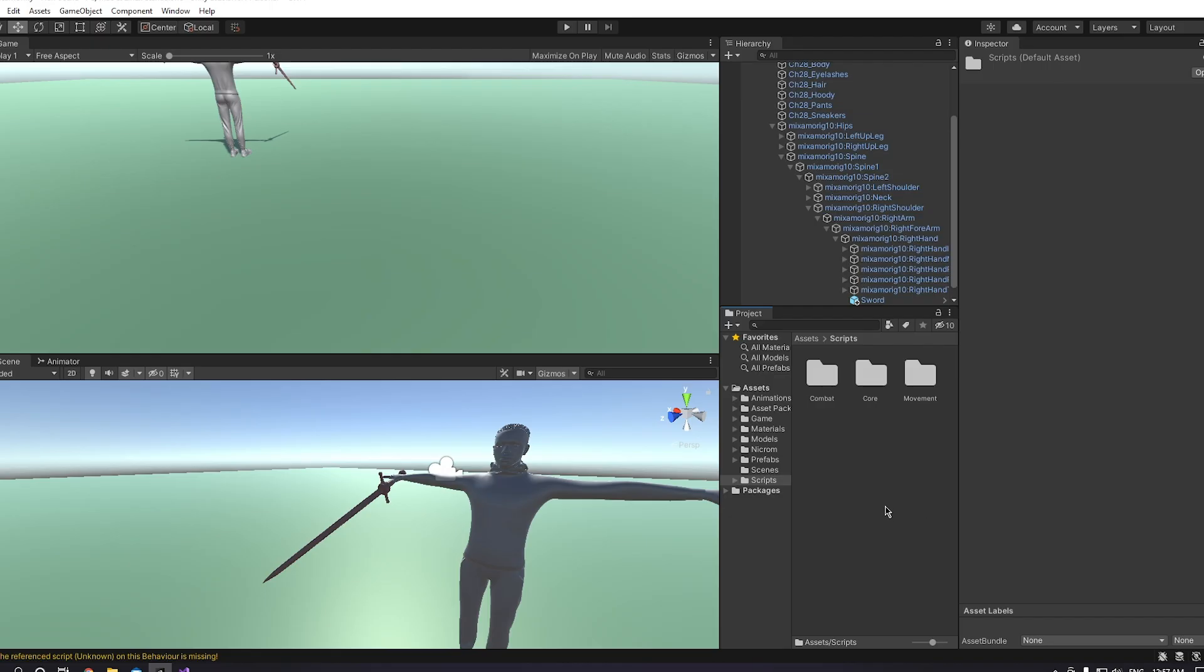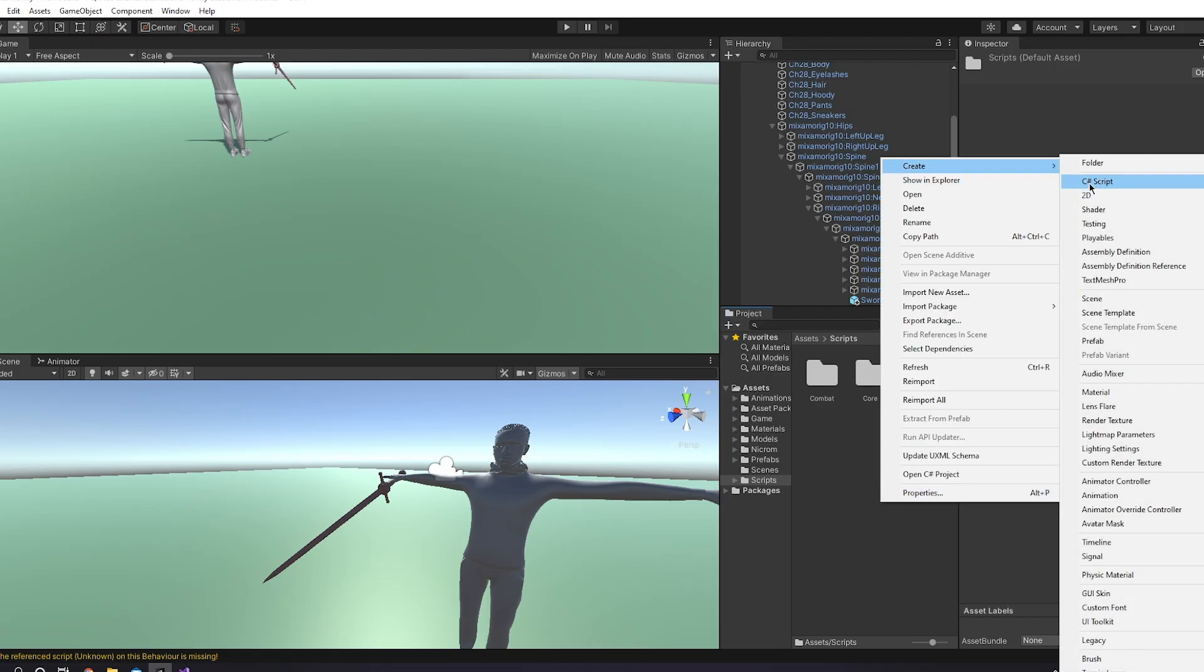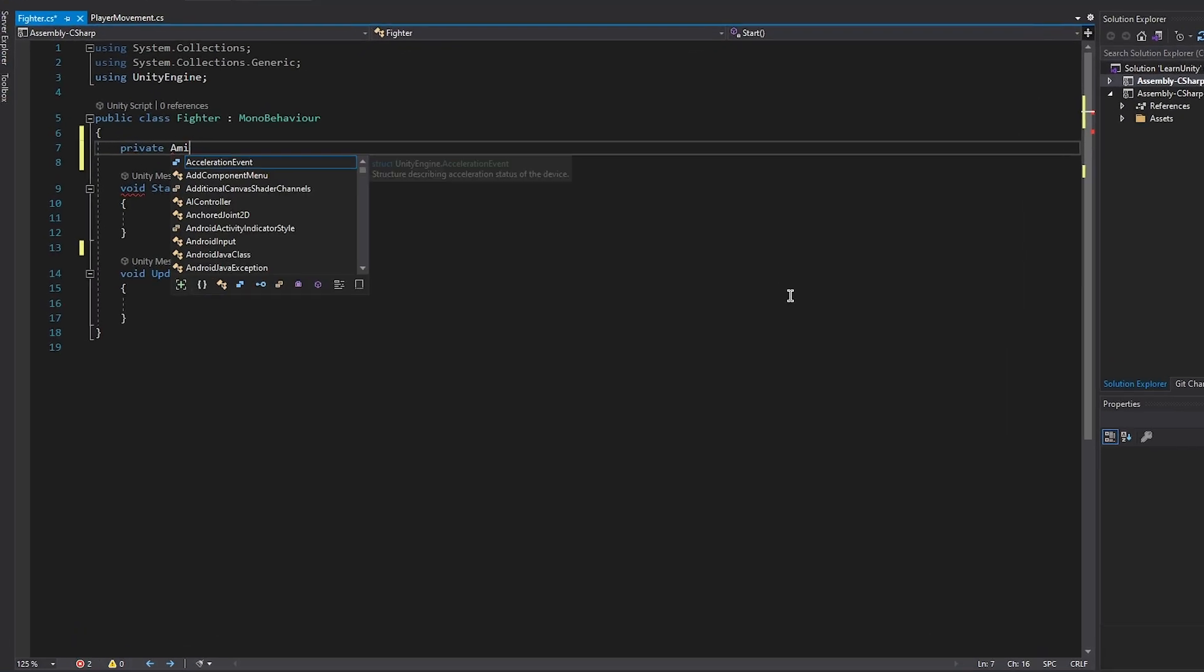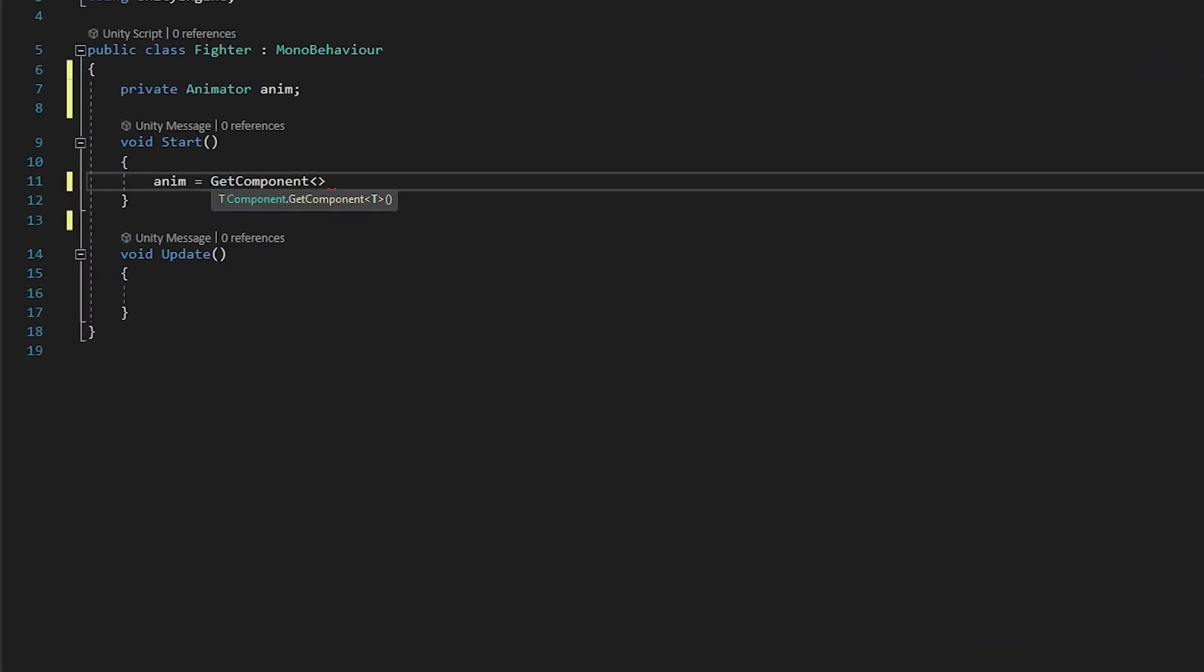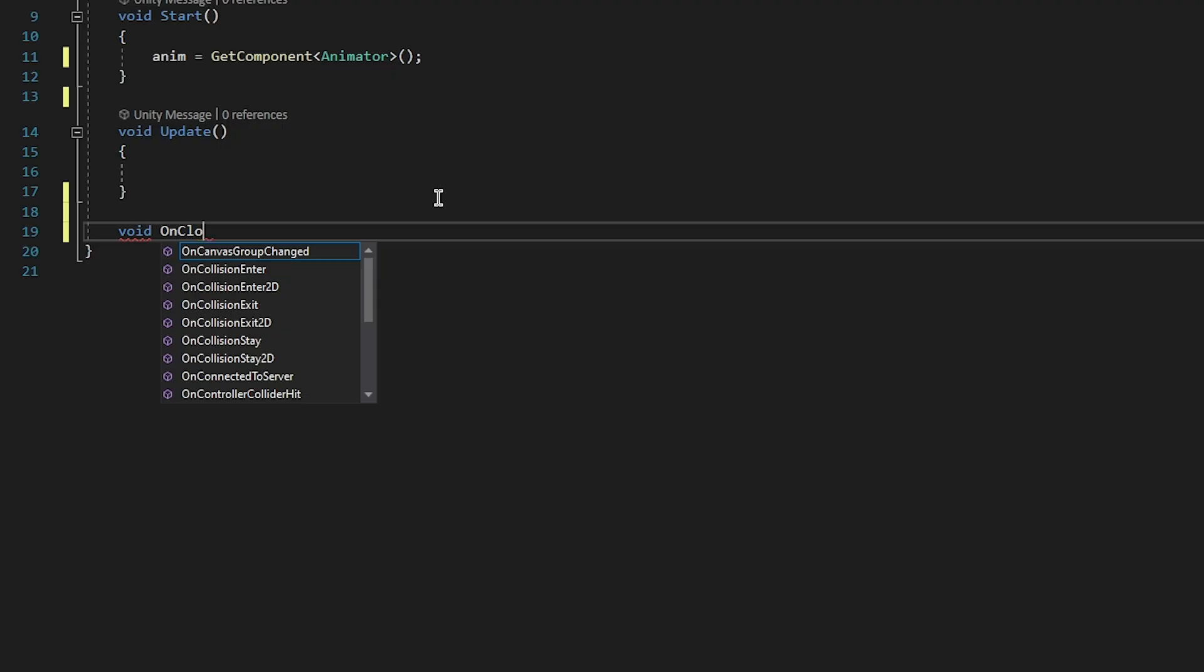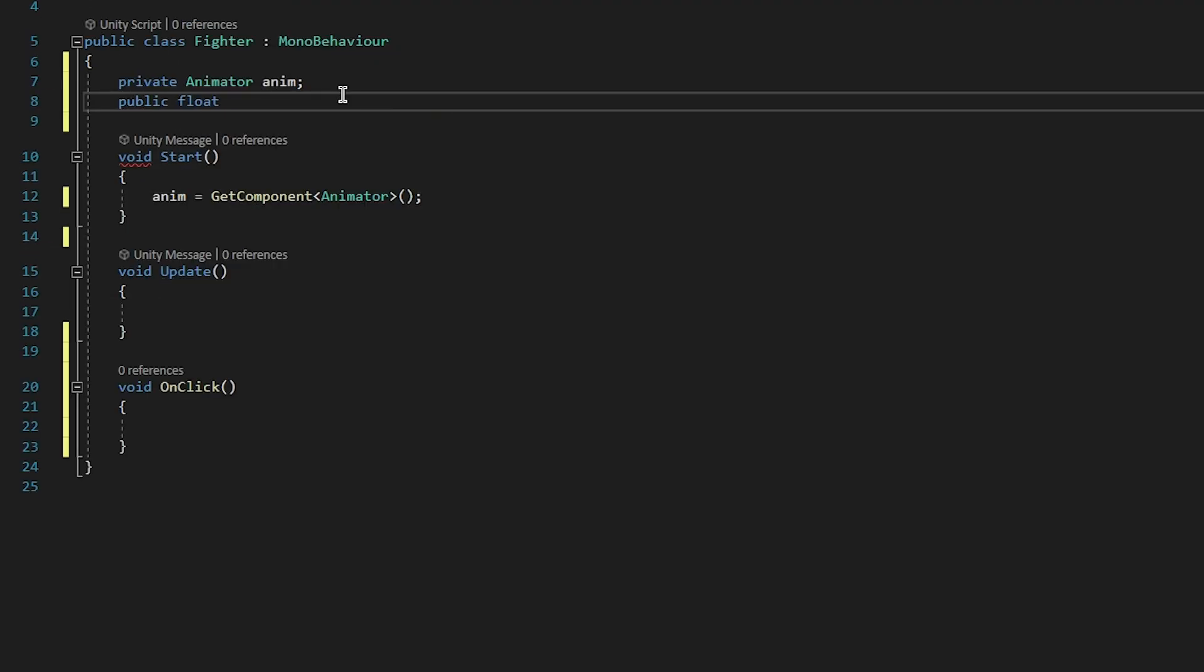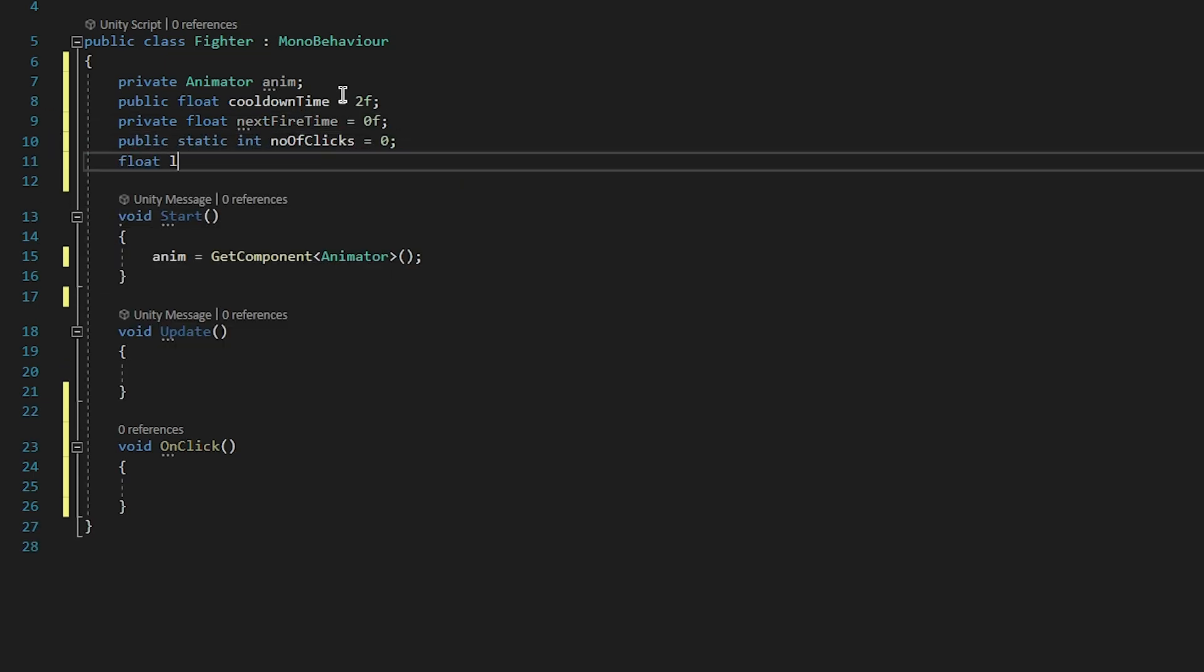Now it's time for some coding, and don't worry, it's not a long script. I created a Fighter script. The first thing that we need is an animator. Then in the start we have to initialize that animator. So we create an OnClick method and we need some variables. So cooldown time, next fighter time, static int number of clicks, last click time, and max combo delay.